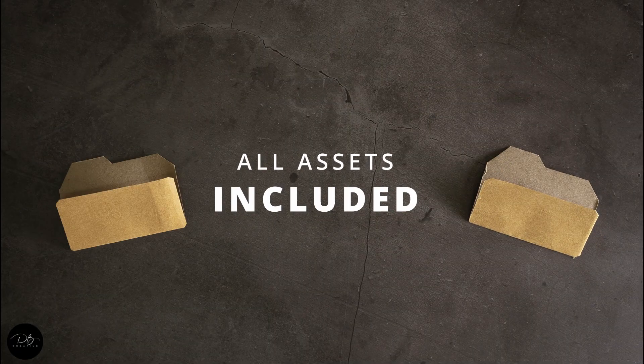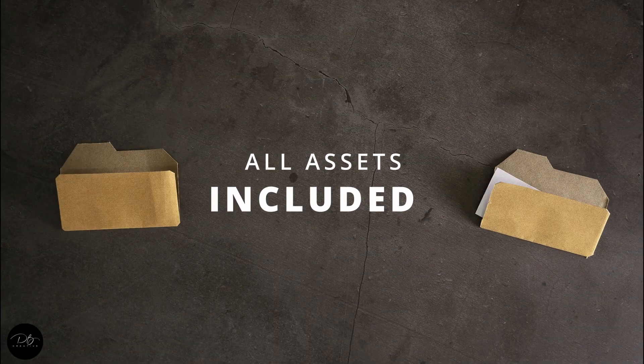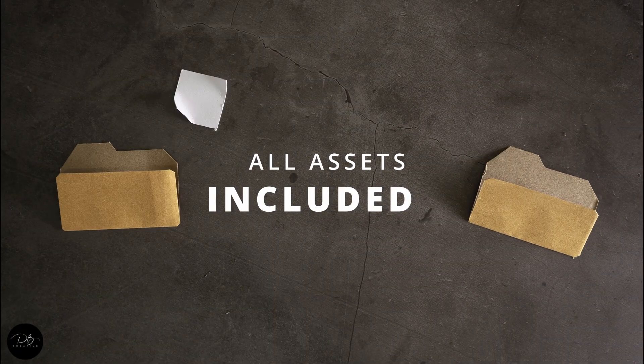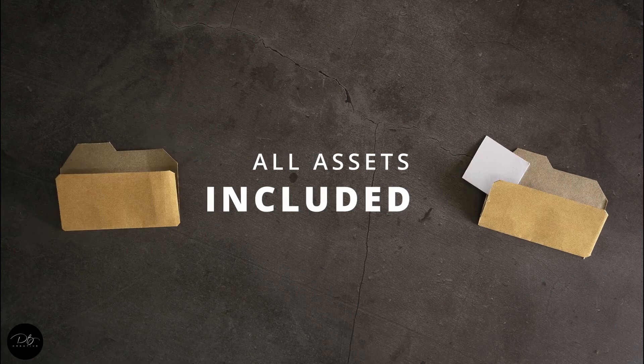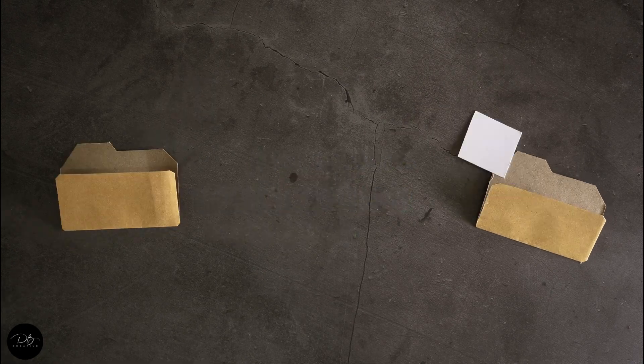All of the assets for this course have been included, including the model. You'll work on the same blend file as I am, and all of the free textures are included.